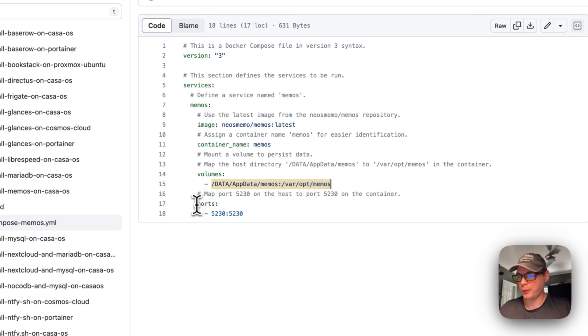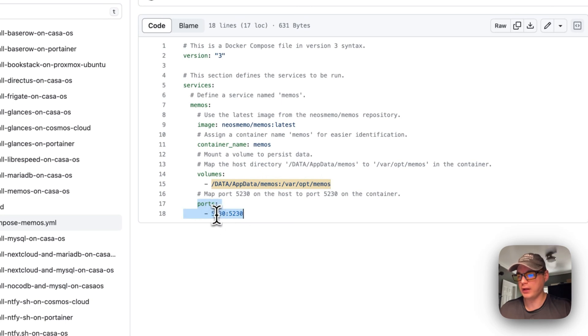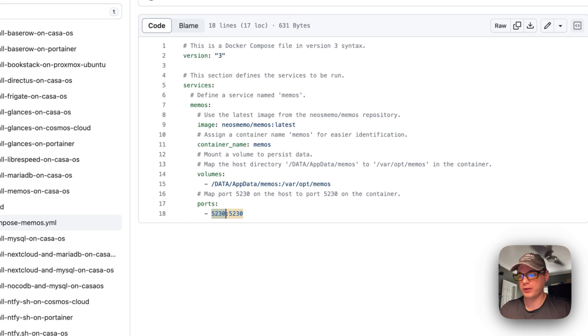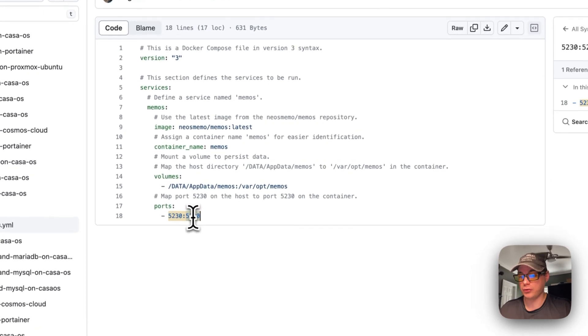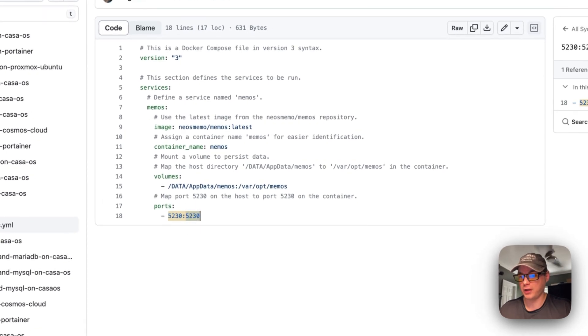Now I'm going to map a port. 5230 is on the host side. If this collides with another port, you can change it. On the container side is 5230. You cannot change the container side.